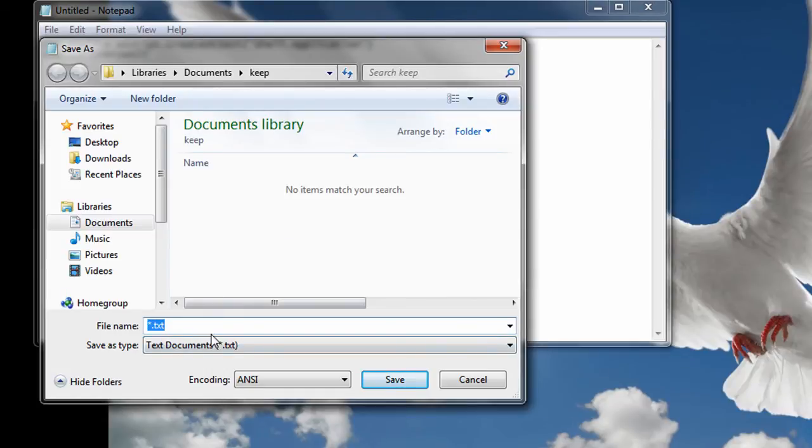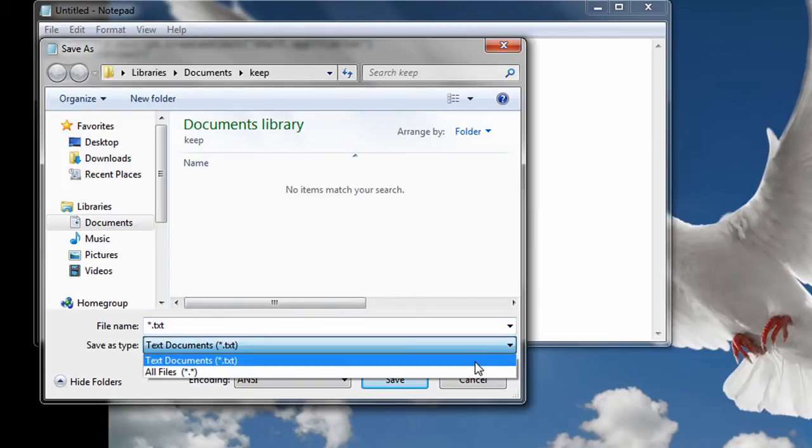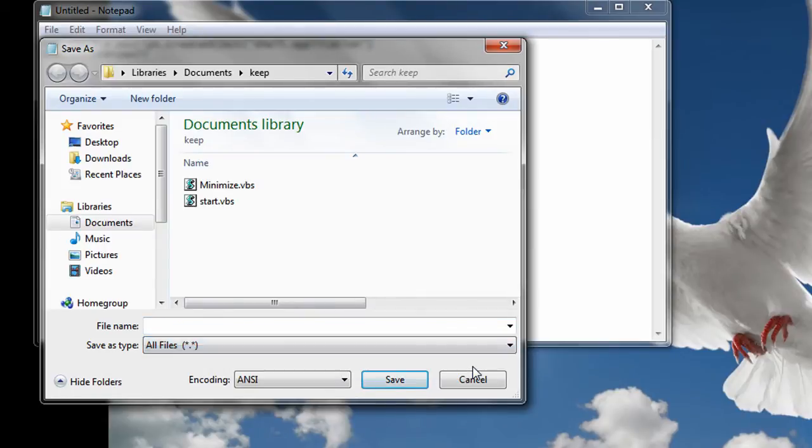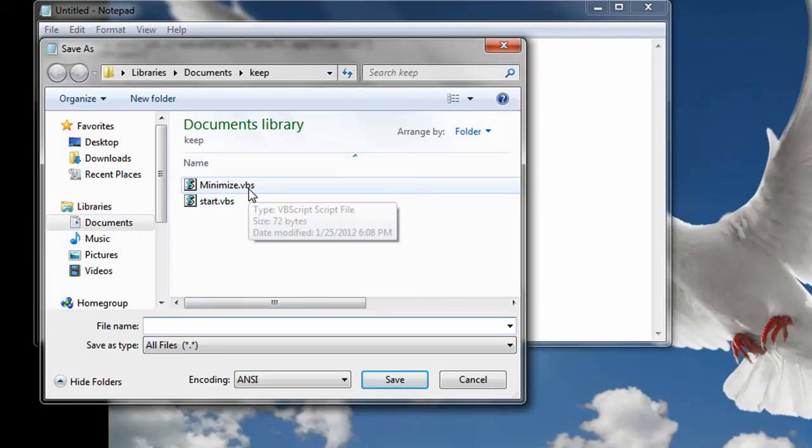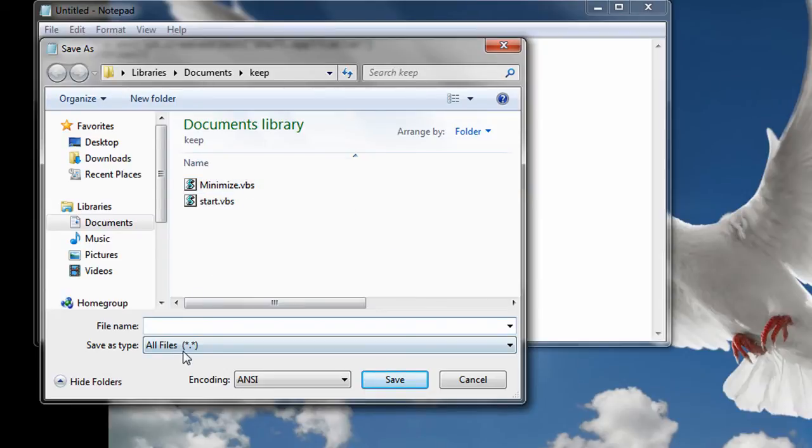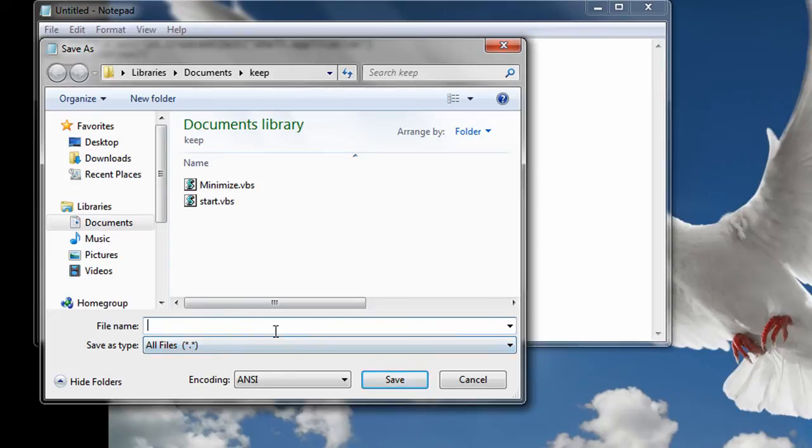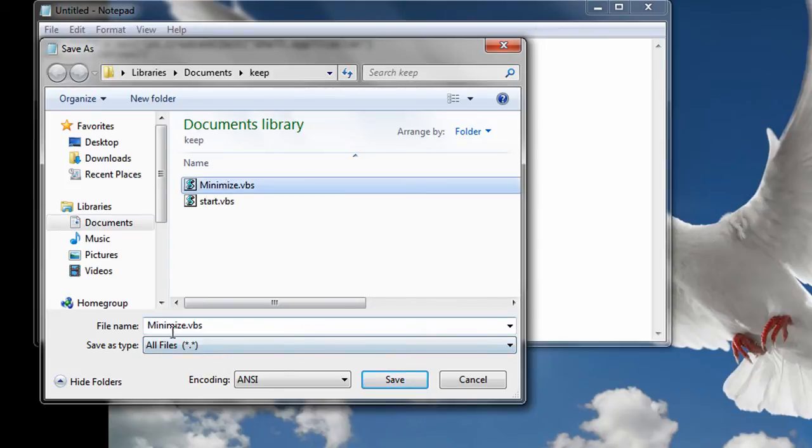Now this is another very important part. Where it says save as type you have to change it from text documents to all file types. And then you're going to call it whatever you want dot VBS. I call mine minimize dot VBS. Now if you didn't change this to all text files it would end up with minimize dot VBS dot TXT and it won't work. So all files and then you type minimize dot VBS and click save.